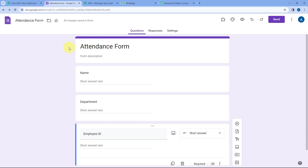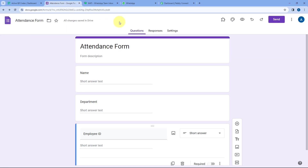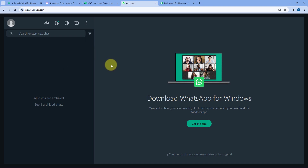After scanning the QR code, employees enter their details and make the form submission to mark their attendance. We want that if they submit the attendance after a specific time every day, we get a notification on WhatsApp. Let's say the attendance cutoff time is 10:15. If employees make the form submission before 10:15, their attendance is registered normally. But if they mark attendance after 10:15, we want to get a WhatsApp notification with details like which employee marked attendance late and at what time.